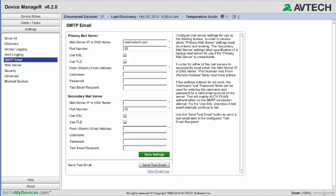Enter an email address in the From Email Address field, which will be seen as the sender of the email. For this example, we'll use sender@avtech.com.